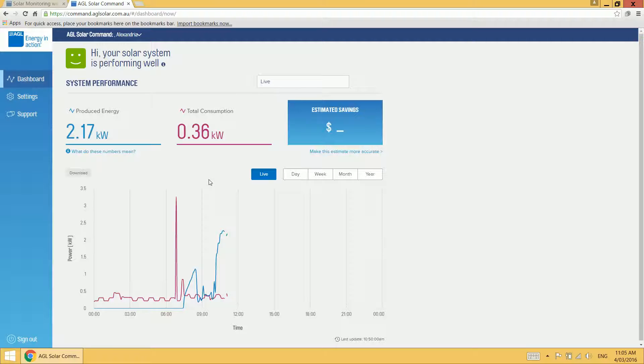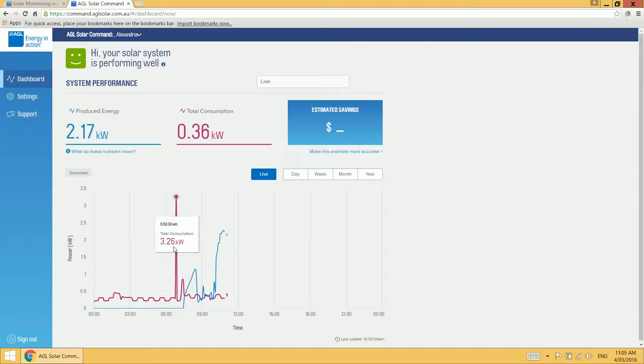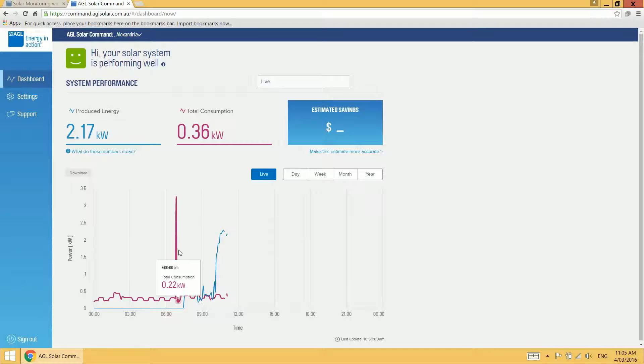So if you want to tell how much a specific appliance is using in your home, for example, your kettle, you can run off to the kitchen, switch on your kettle, come back to your dashboard and see how much your consumption line of your dashboard is spiking.